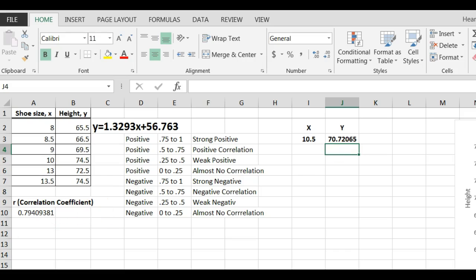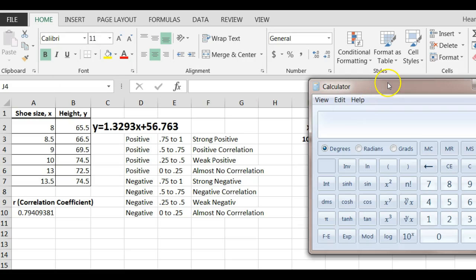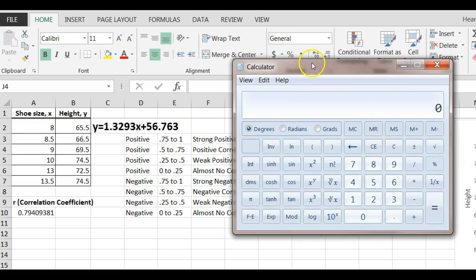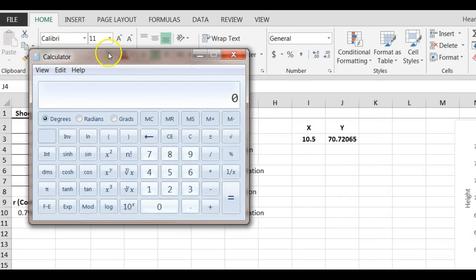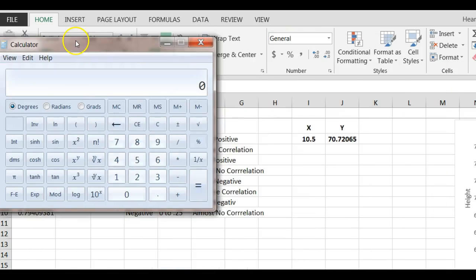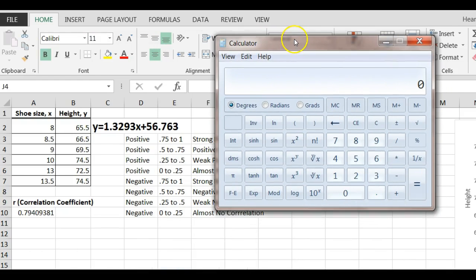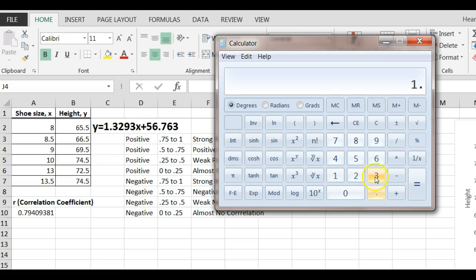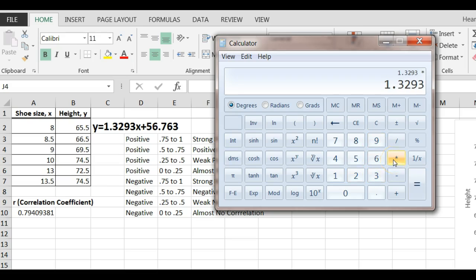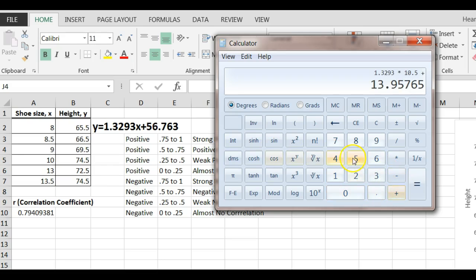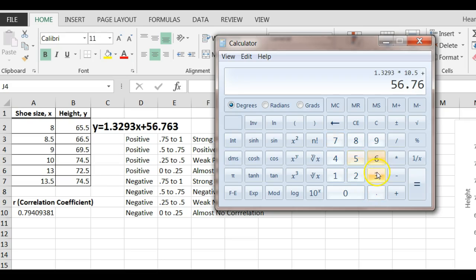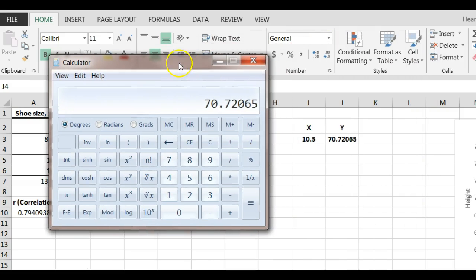I could do that with my calculator easily. Let's pull my calculator in here. So, I would, let's say 10.5. So, I would use this equation and I would say 1.3293 times 10.5 plus 56.763 equals 70.72065. Same thing. So, you could use Excel, use your calculator.